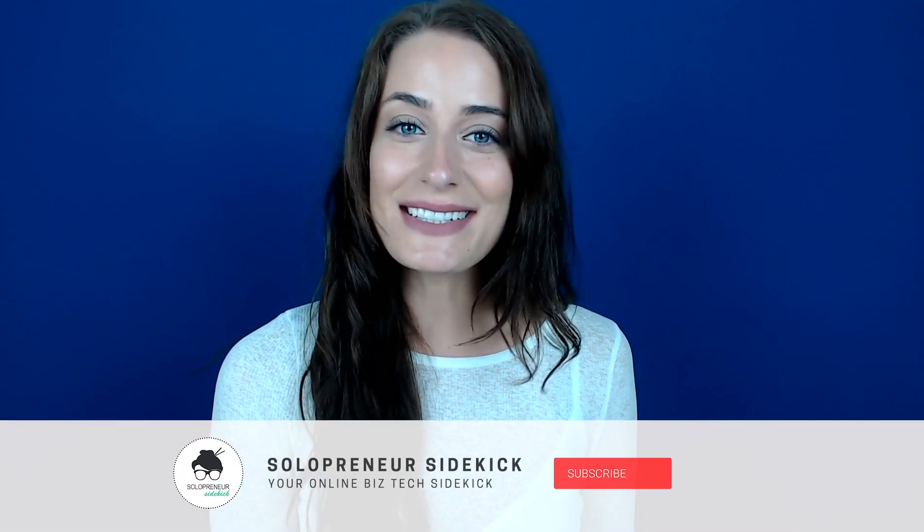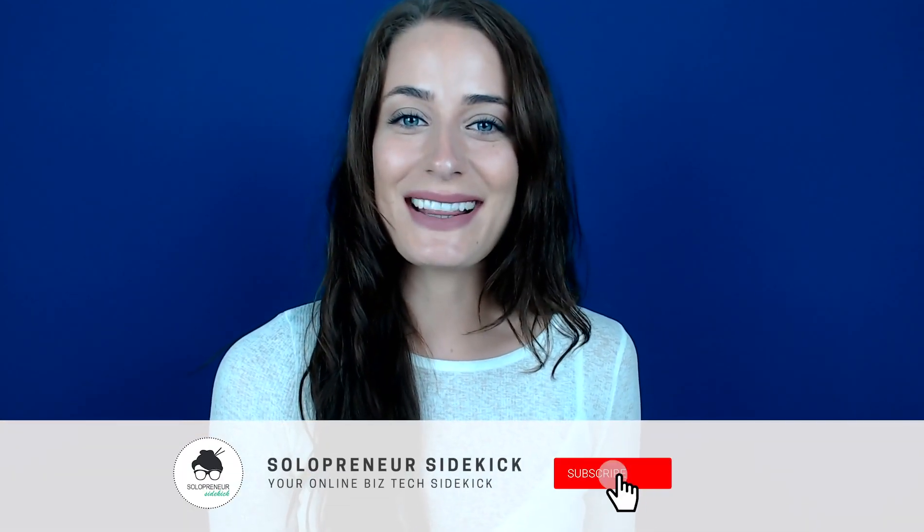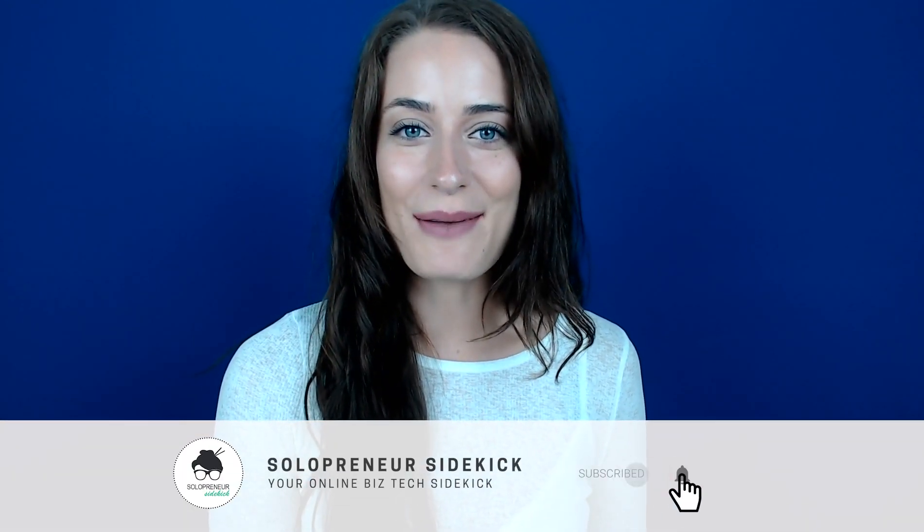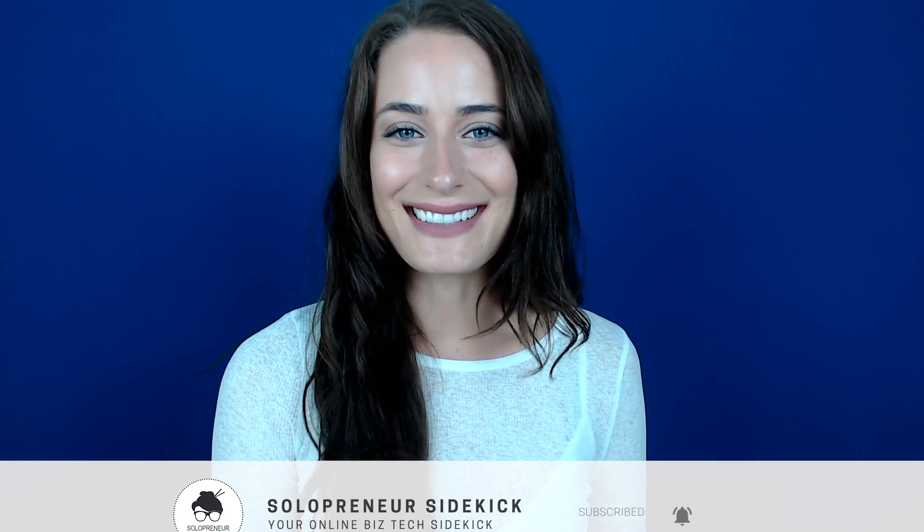Alright guys, that's it for this video. A super quick and easy one for you today, but hopefully this comes in handy a lot. If you liked this video, let me know by giving it a thumbs up and leaving me a comment below. And if you haven't yet, make sure that you hit subscribe and I'll see you soon with another video.